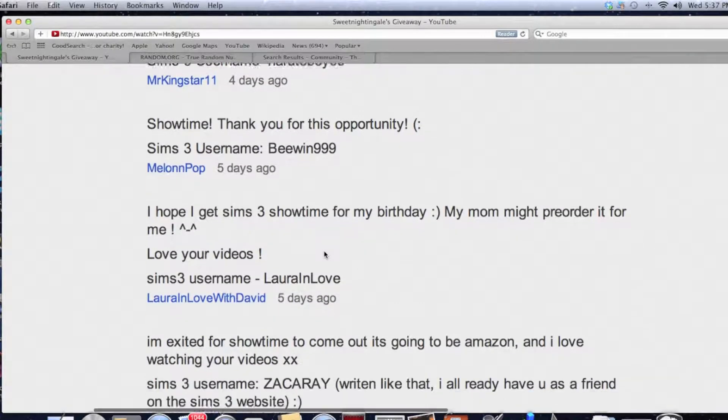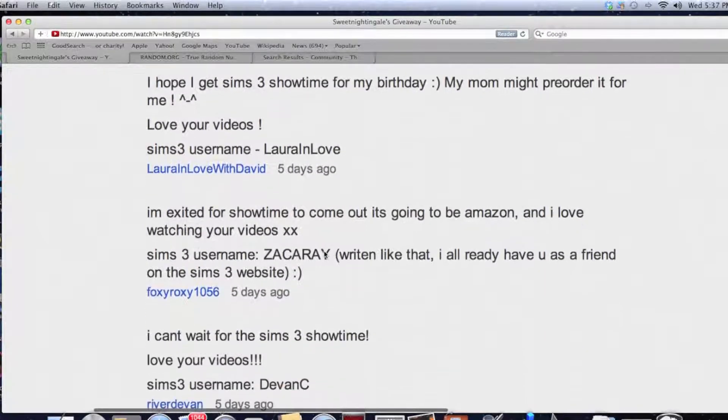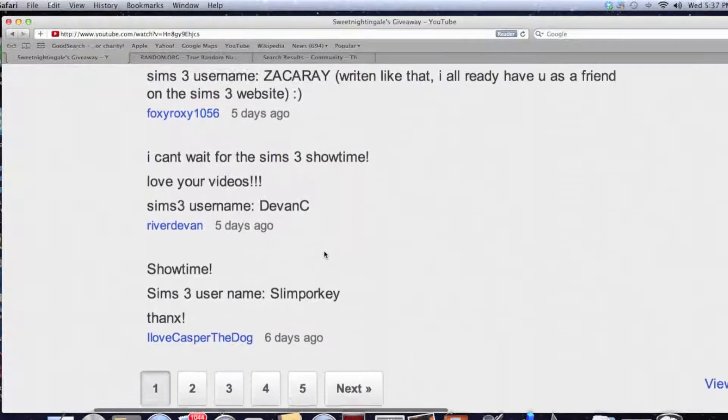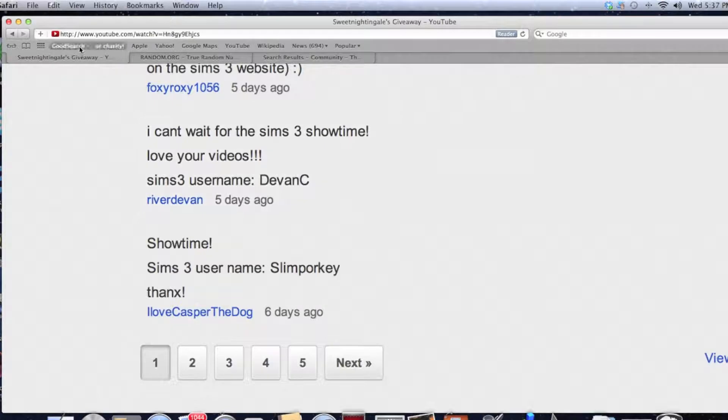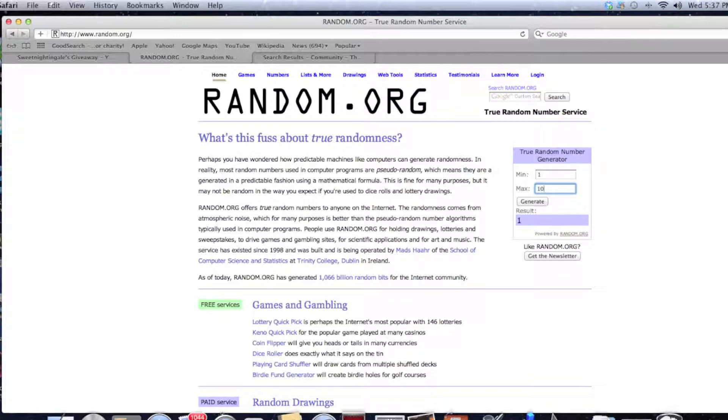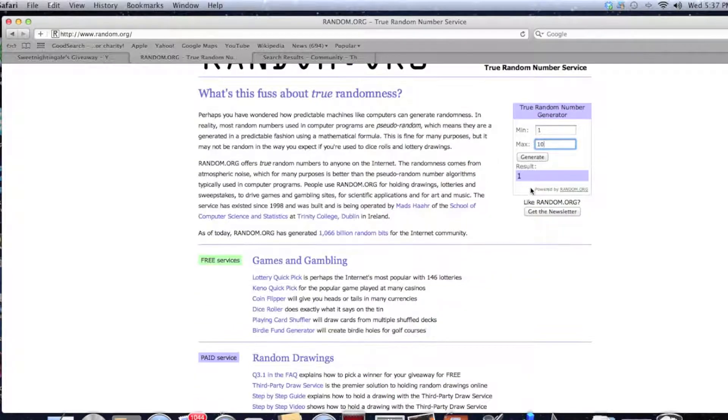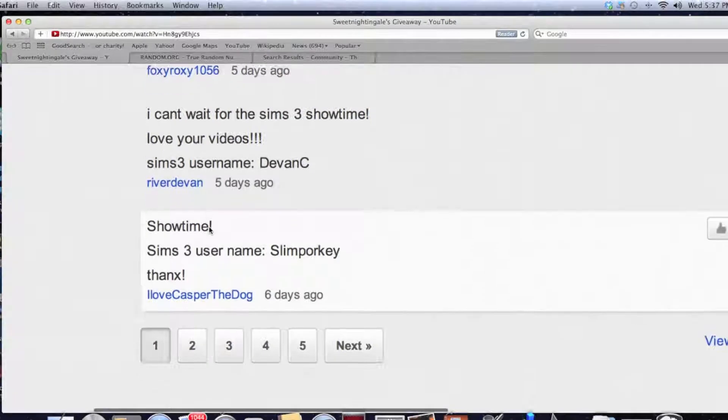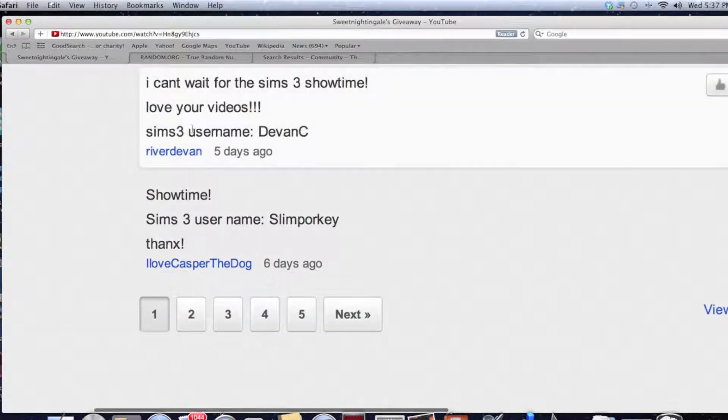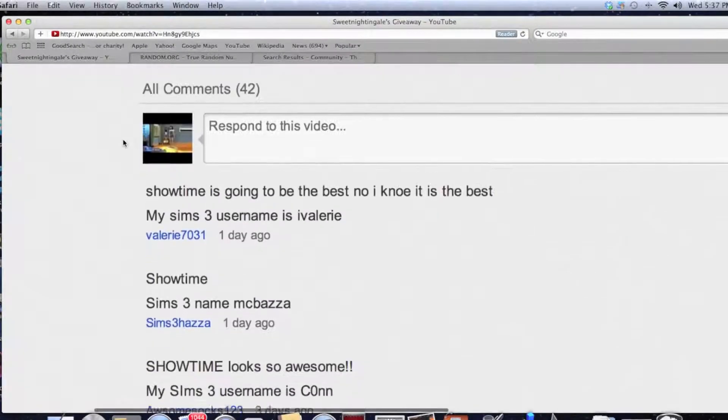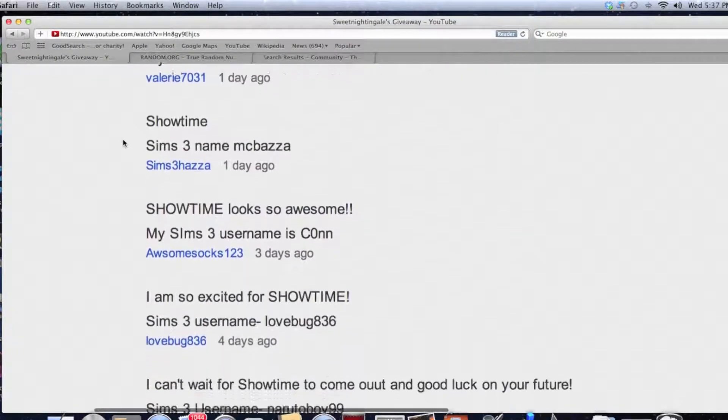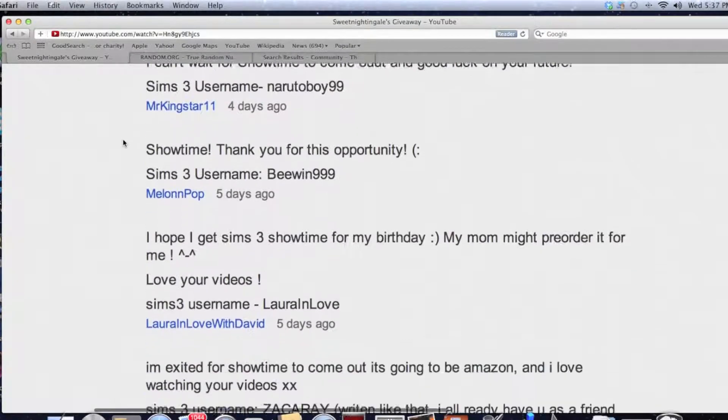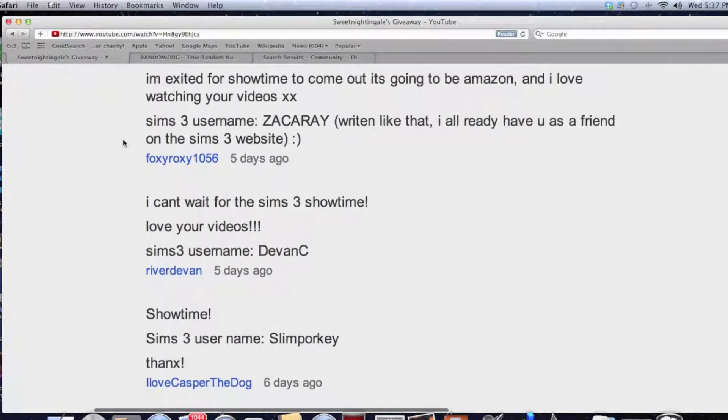You know, actually we did page four, so we're going to pick a different page. I'd like to try to have winners from different pages instead of having two on the same page. So let's do it again. One and five, generate. Alright, page one. And let's go ahead and make our count here. One, two, three, four, five, six, seven, eight, nine, and ten. Alright, ten comments on this page. So let's generate between one and ten.